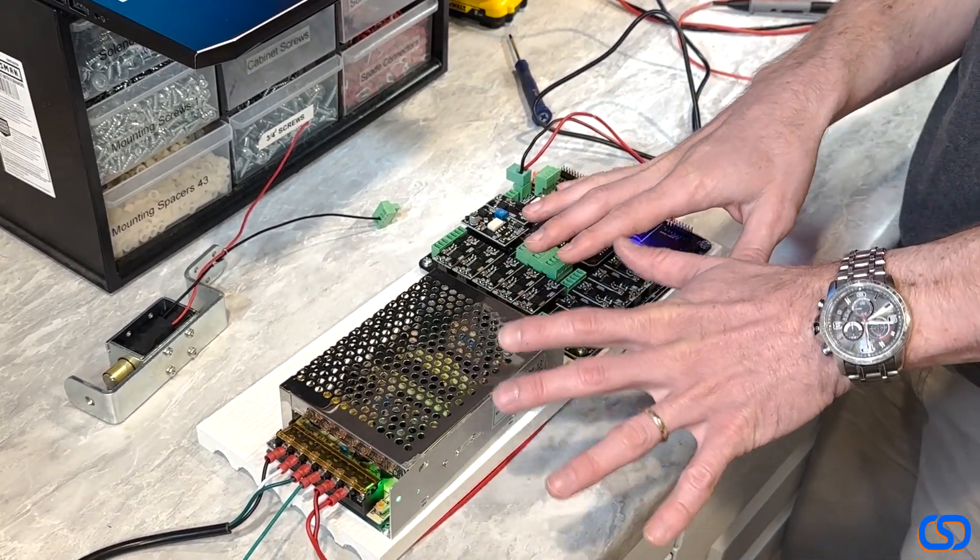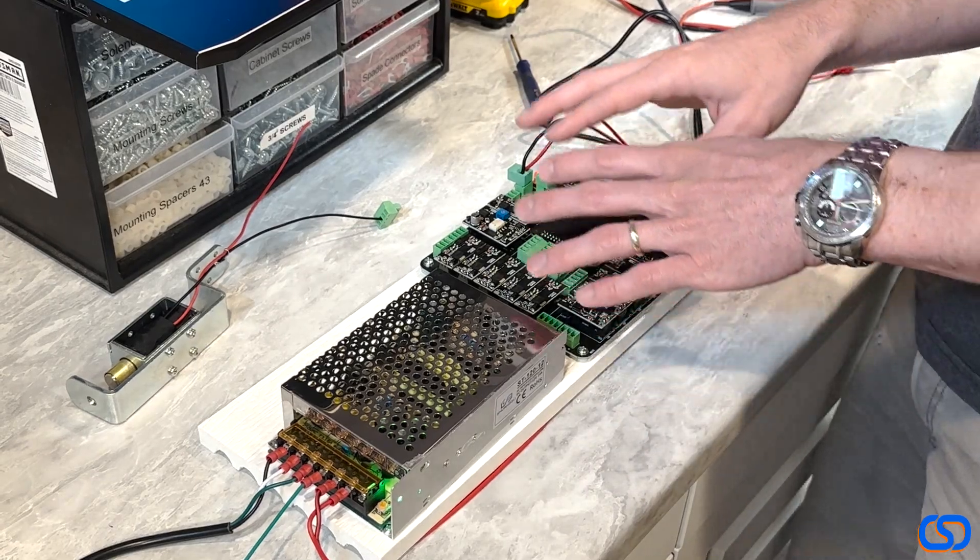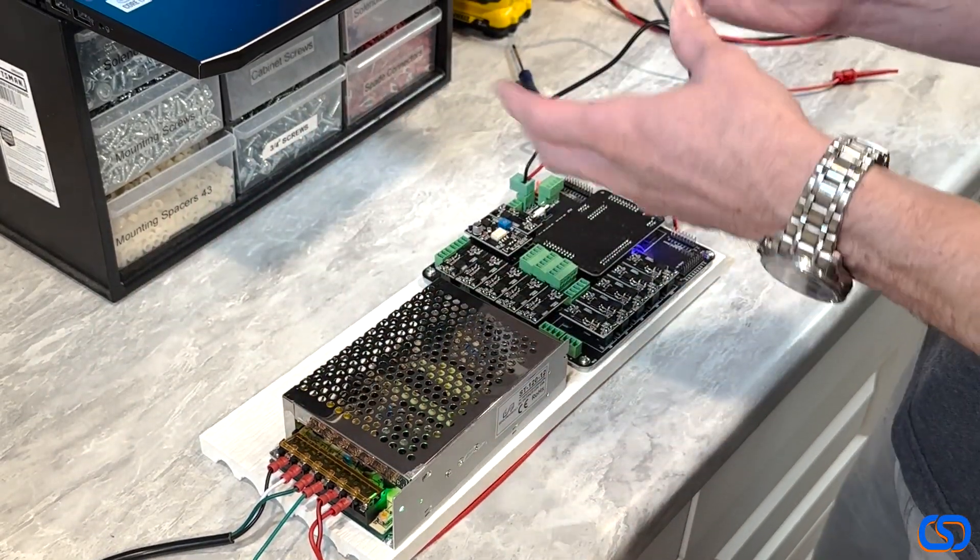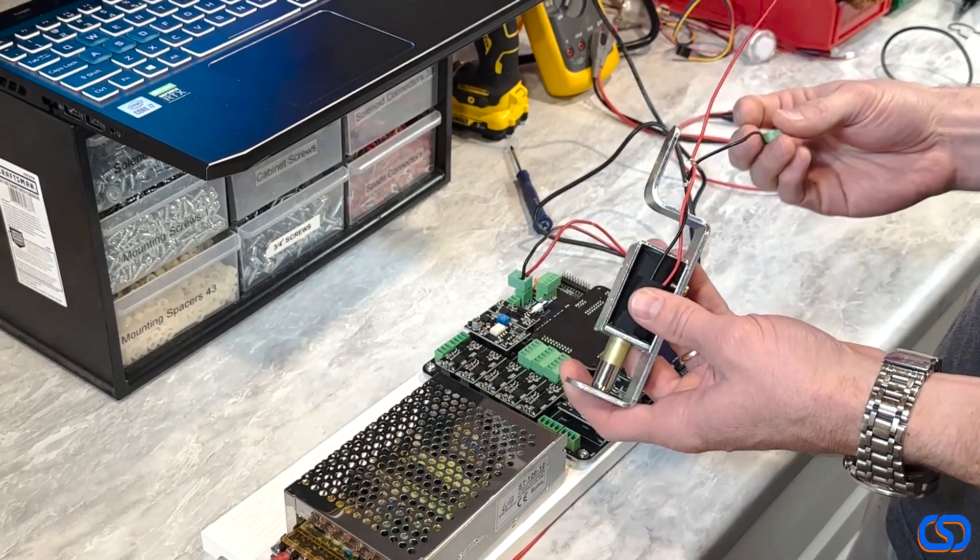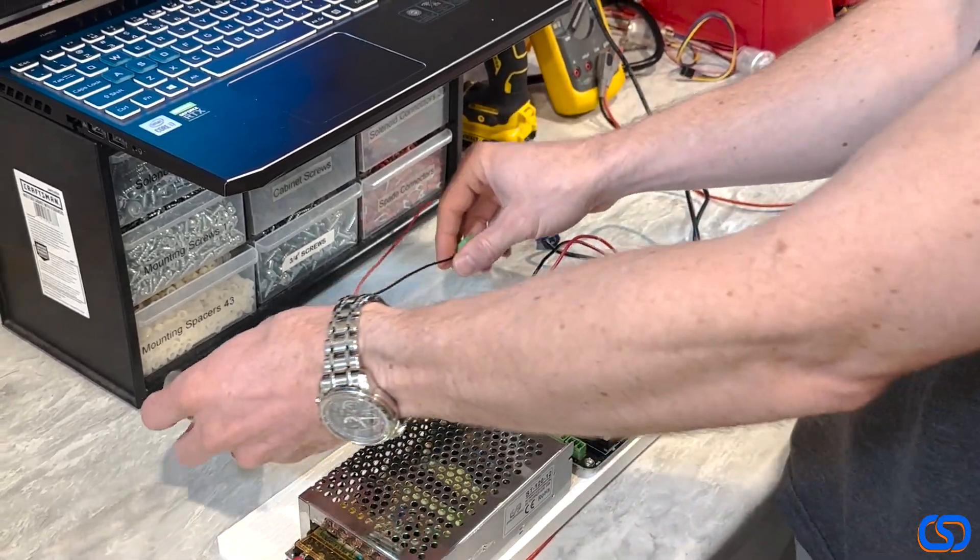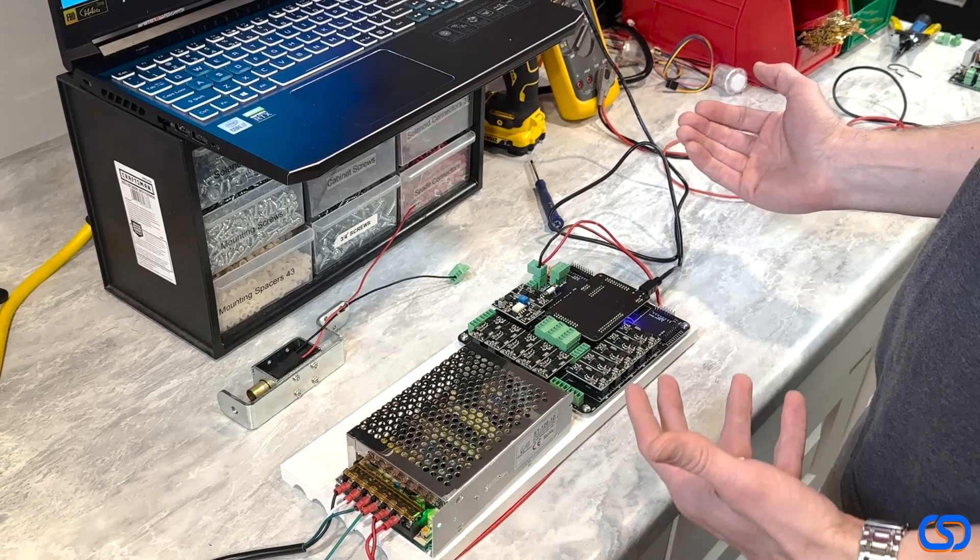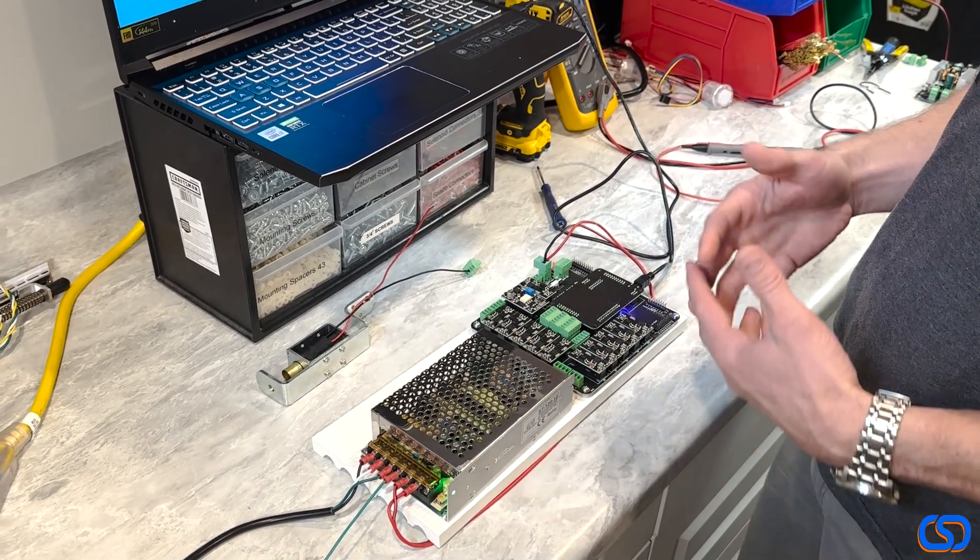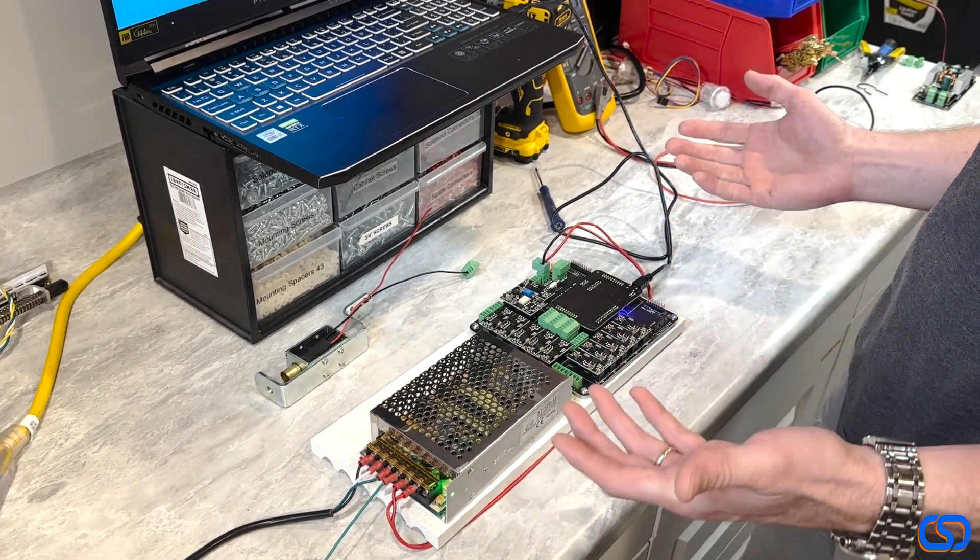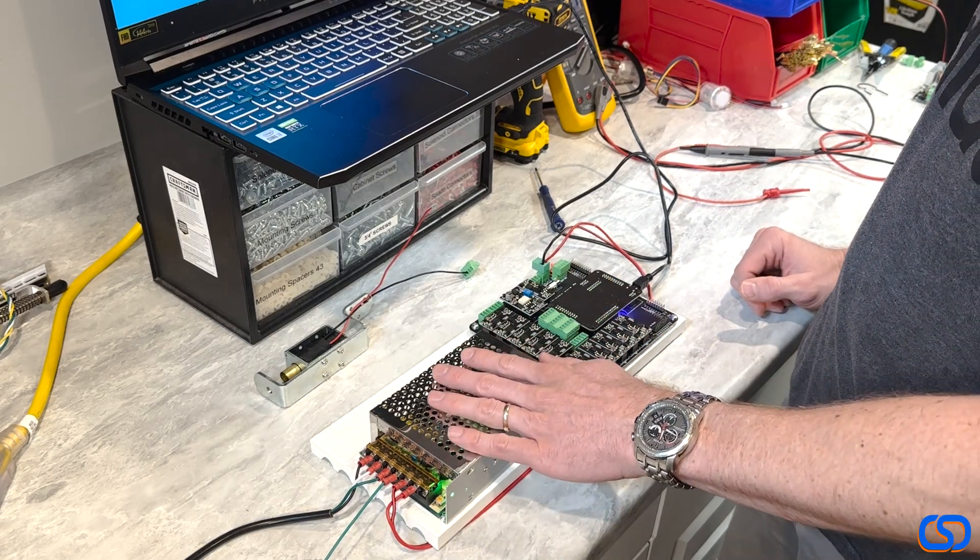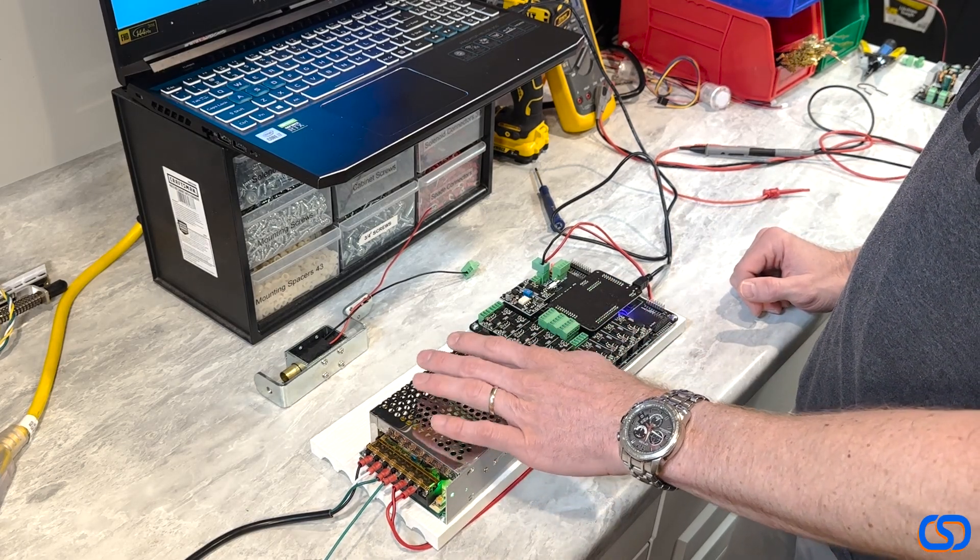But if you run into a scenario where you've got maybe 12-volt toys hooked up to this and you also want to have 24-volt toys, for instance like a knocker like this, you can still do it with this board. A lot of times I'd recommend to get an expansion board because it just makes it a little bit easier to do, but in this case you can actually do it on this board as well.